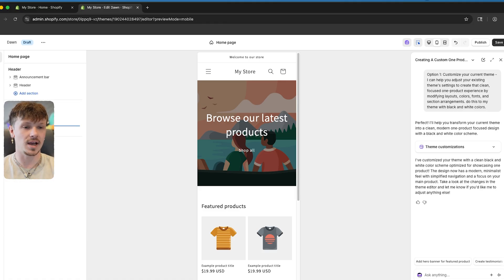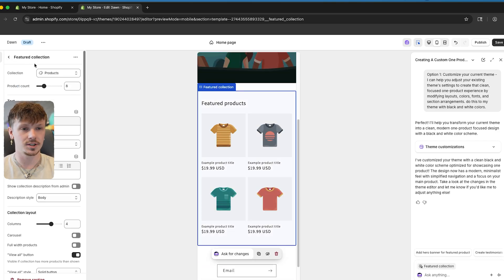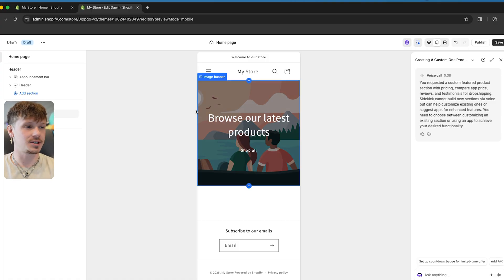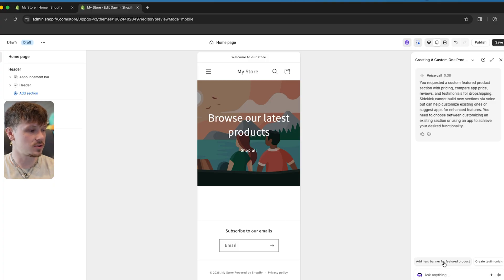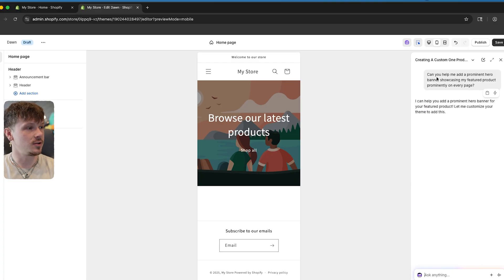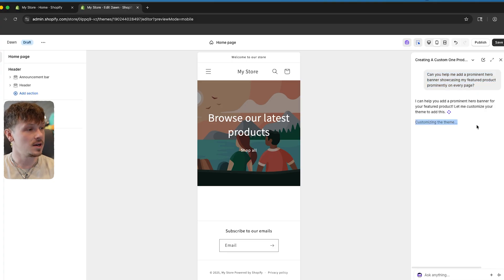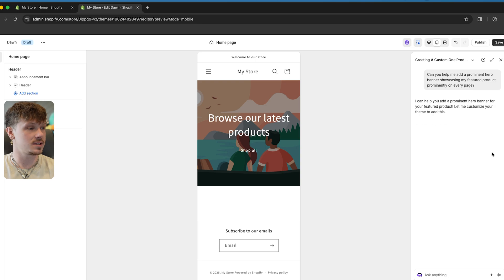Inside of sections, we're able to add whatever we want. Since we're doing a one-product store, we don't really want the default featured product section, so the next thing we want to do is start adding sections to our website. On the homepage, I like to first add a hero banner. I'll ask Sidekick: 'Can you help me make a prominent hero banner showcasing my featured product on every page?' As you can see, Shopify Sidekick is now customizing the theme, and we'll be able to see what it adds and decide if we want to keep it, change it, or adjust it.